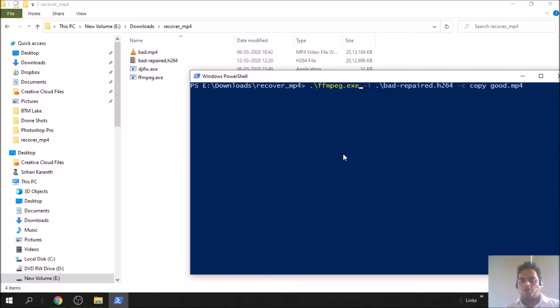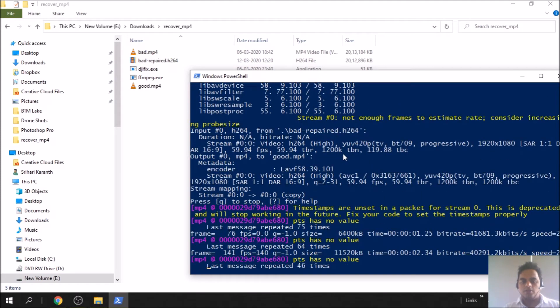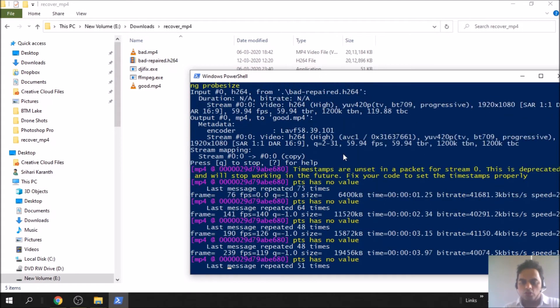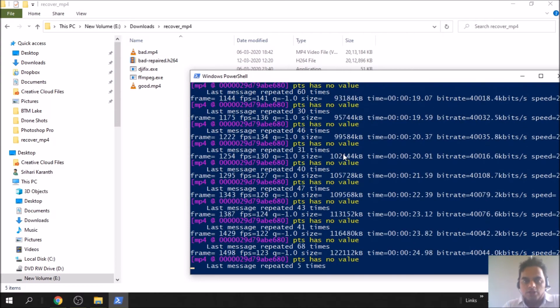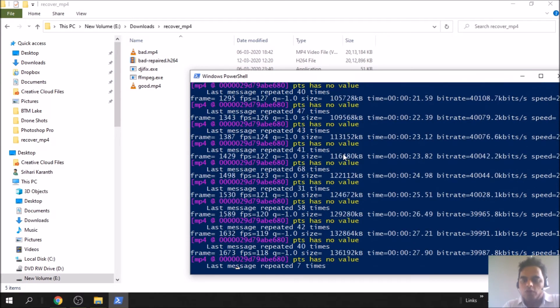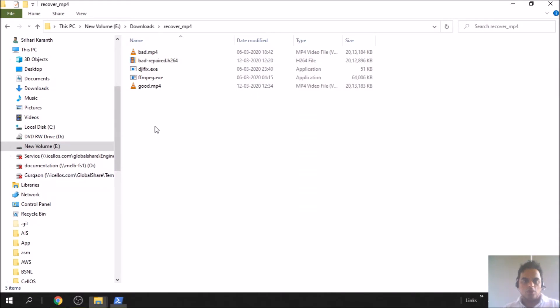Make sure it's dot slash ffmpeg.exe. Hit enter, it has started working. This also will take some time. That's it, it's done. It took longer than the first step. This one took almost five minutes to generate this file.